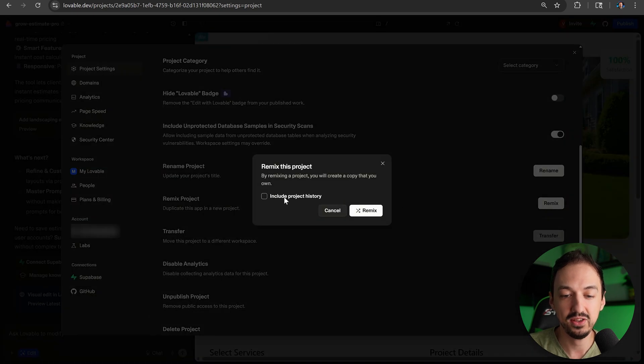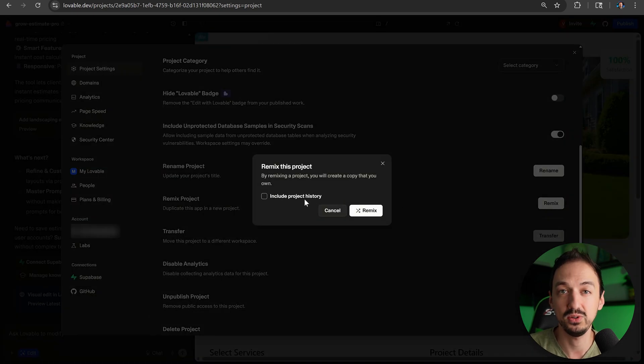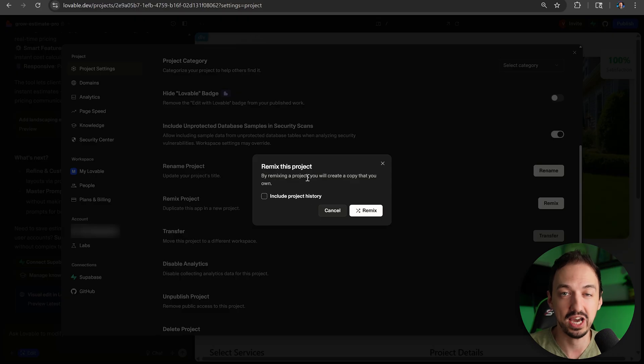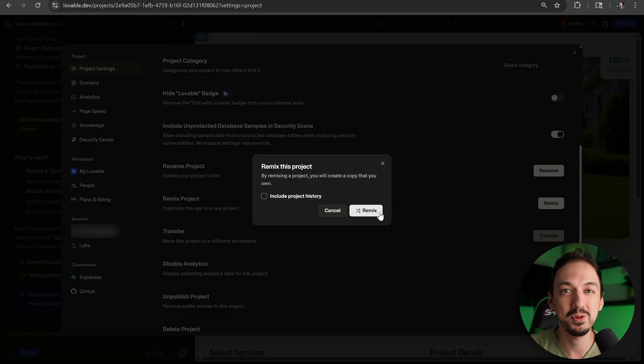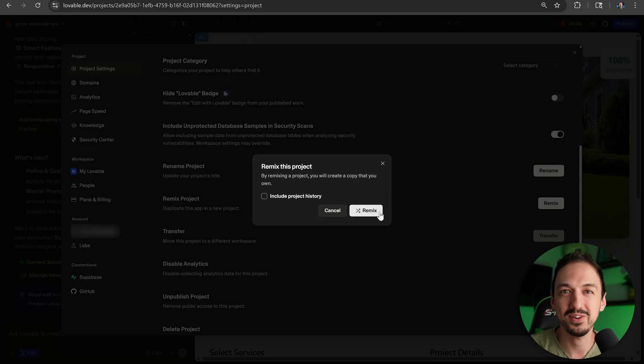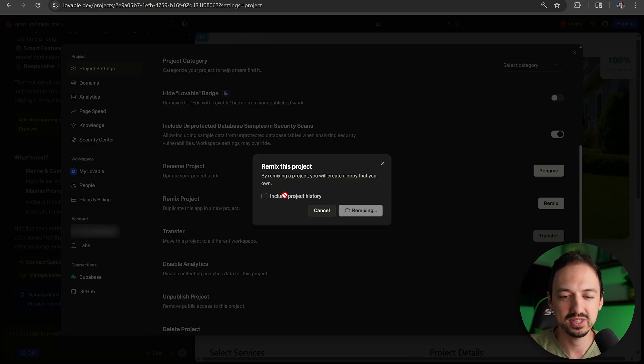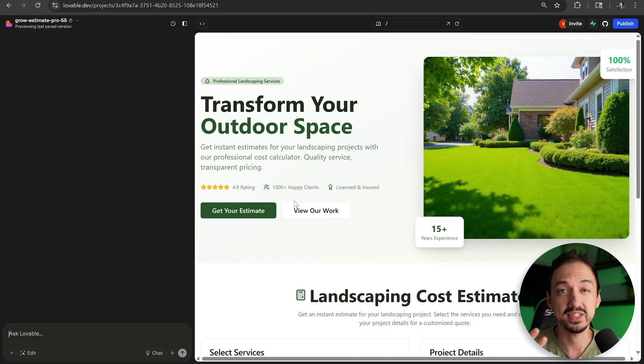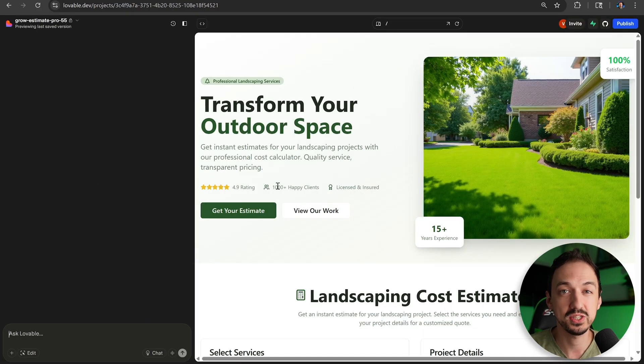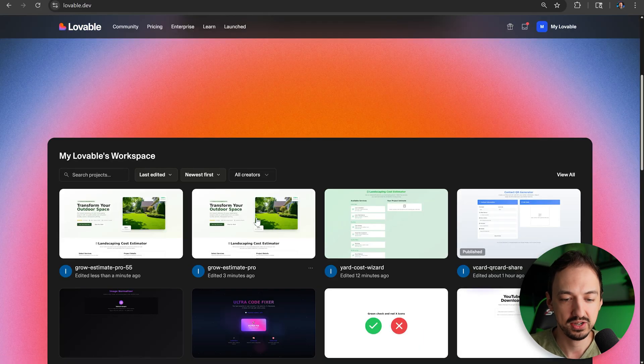In here, you can choose whether you're going to include the project history or the chat or not. This actually allows you to reset the context in Lovable, which you otherwise can't really do. So I'm going to go ahead and remix without the project history. And now I have a snapshot of my app that I can always go back to.